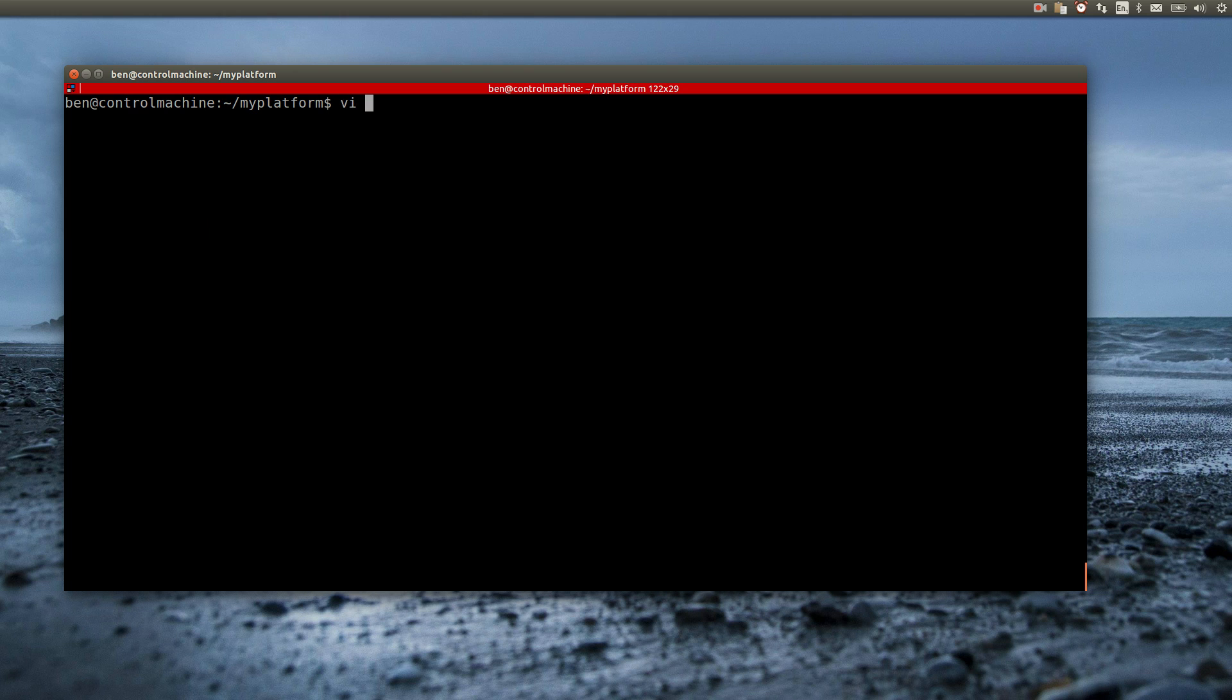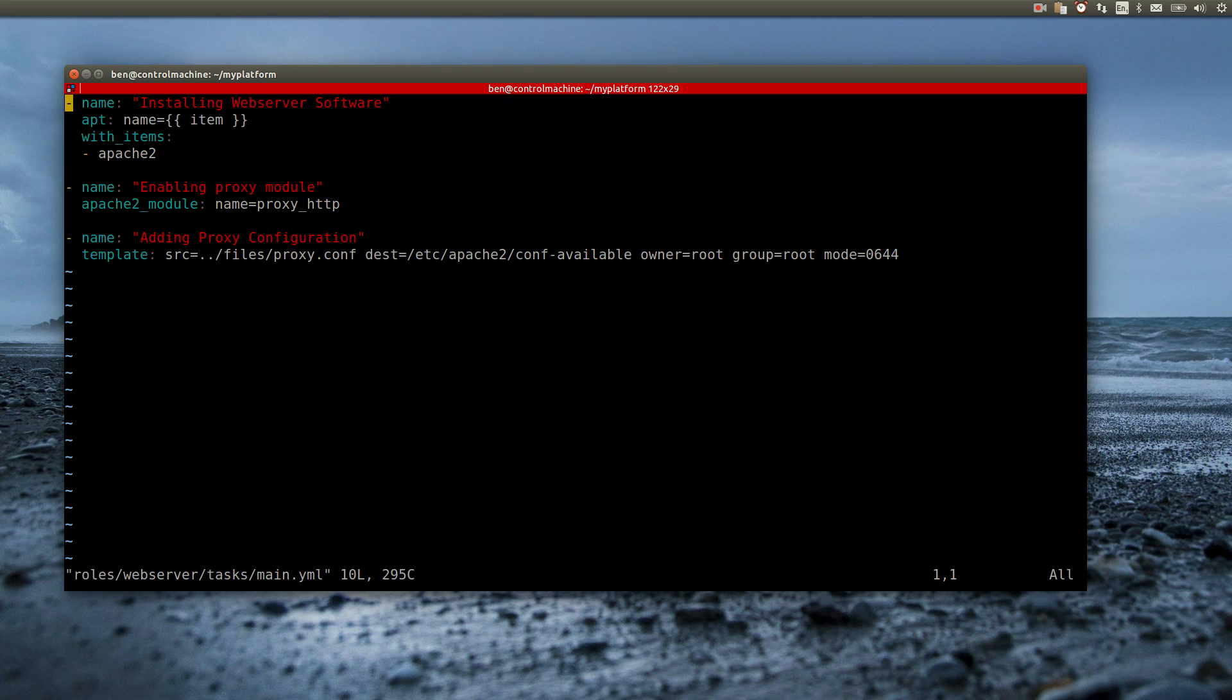To add such a handler to a task, I have to extend the task with the notify directive, followed by a list of handlers I want to be called.